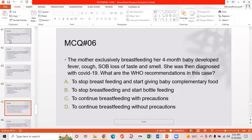MCQ 6: A mother exclusively breastfeeding her 4-month-old baby developed fever, cough, shortness of breath, and loss of taste and smell, and was diagnosed with COVID-19. What are the WHO recommendations? Option A: Stop breastfeeding and start complementary food. Option B: Stop breastfeeding and start bottle feeding. Option C: Continue breastfeeding with precautions. Option D: Continue breastfeeding without precautions. Option C is the right answer.